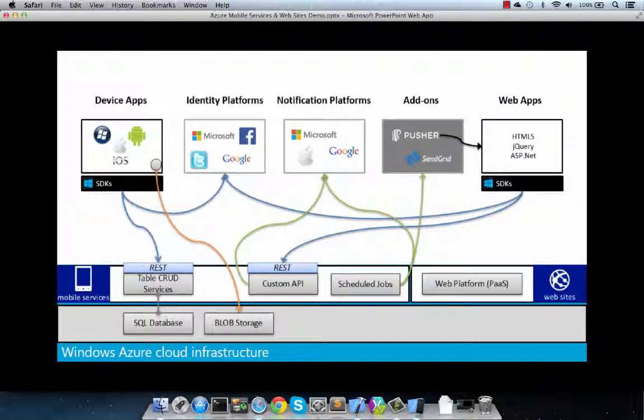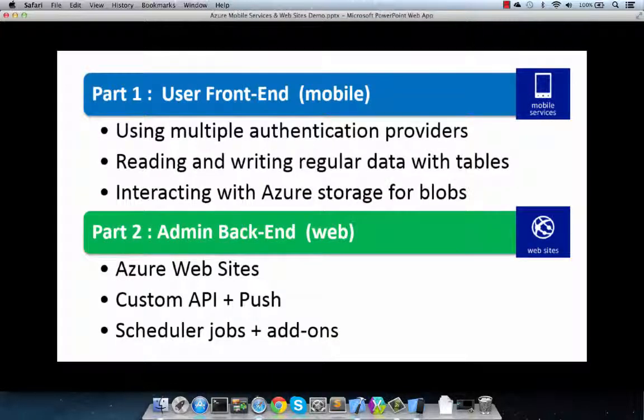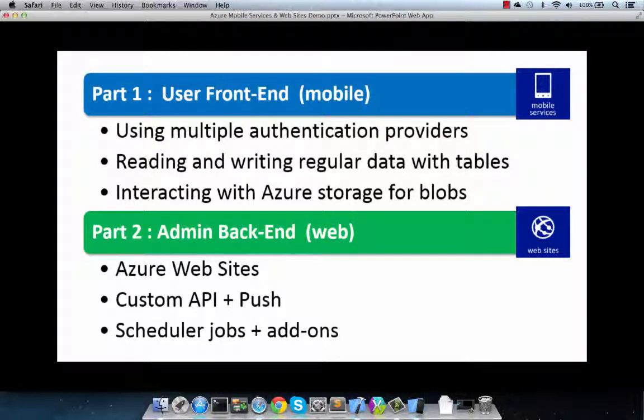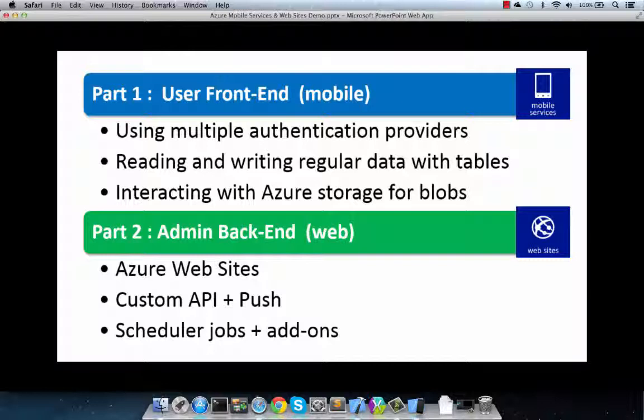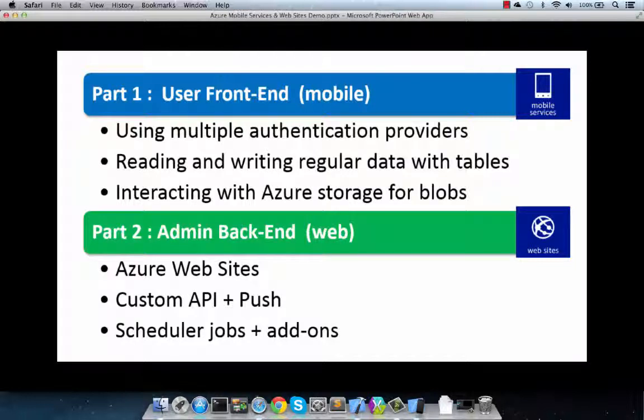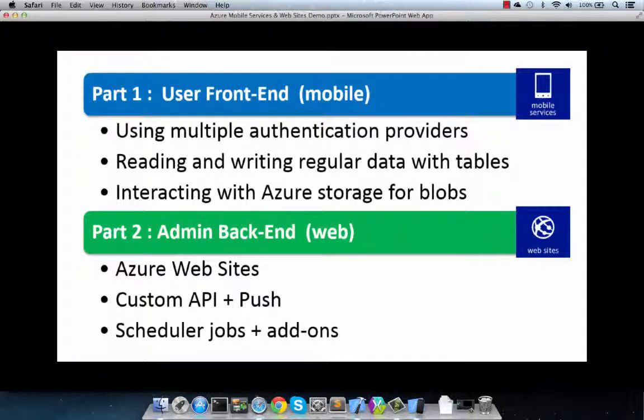Now, in this video, we will be dealing with the client mobile development techniques and specifically using multiple authentication providers, storing and reading data with tables, and also interacting with Azure storage for blob. And in part two, we will be looking specifically at some of the techniques around the web admin back-end, leveraging Visual Studio to easily publish .NET ASP MVC apps into Azure websites, and also some of the techniques around building and using custom API for push notifications and using ad hoc reports as well as some third-party add-ons like SendGrid and Pusher to automate some of the common administrative tasks. So let's get into it.